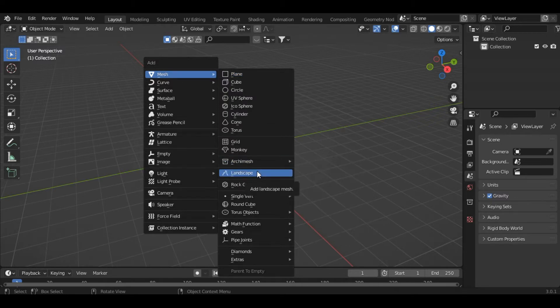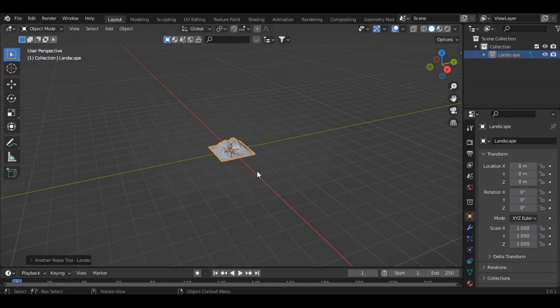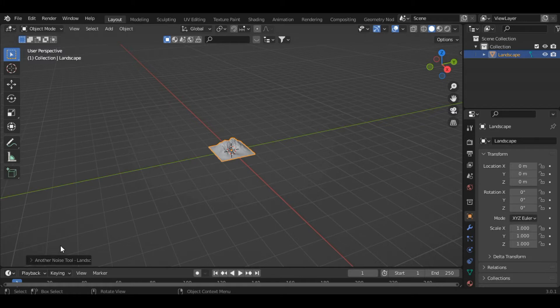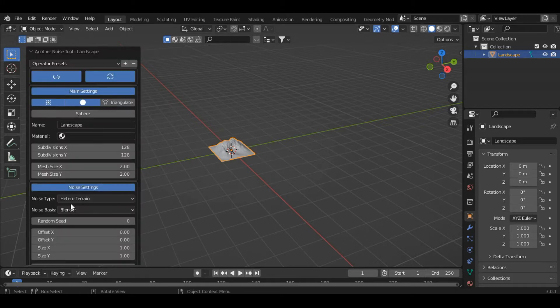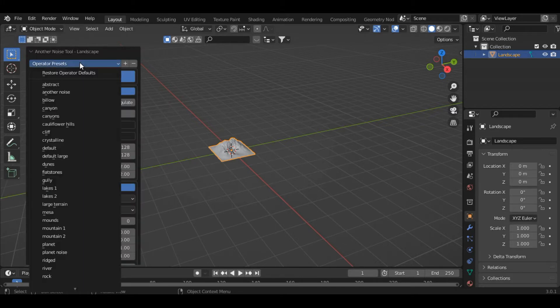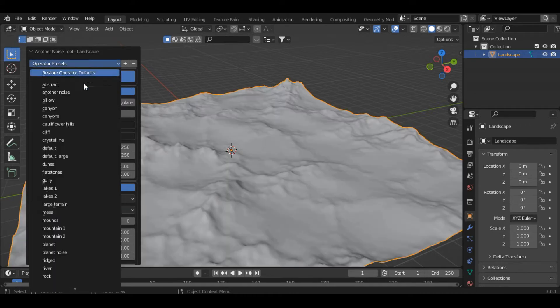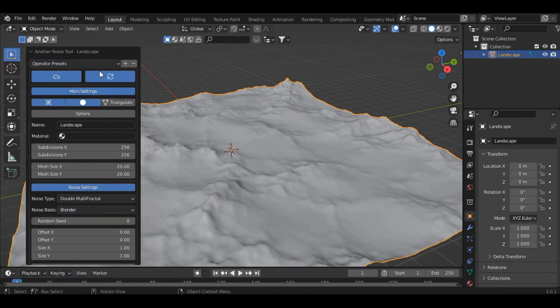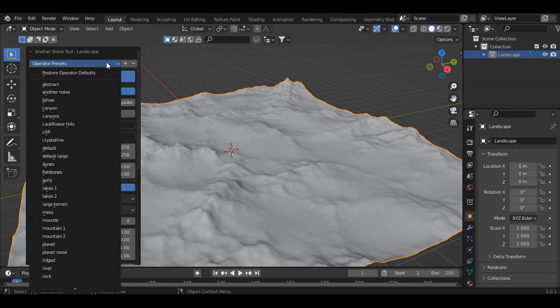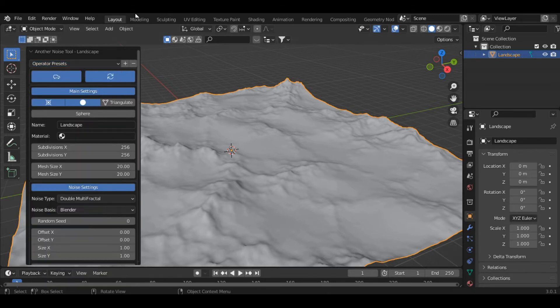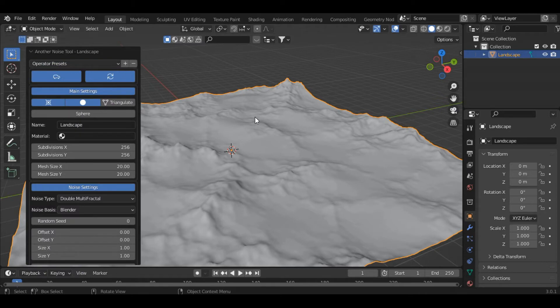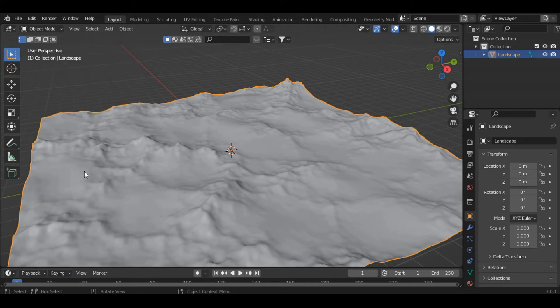On the bottom left corner you can see a toolbox. Just open it and inside the Operator Presets select Large Terrain. There are various landscapes; for this tutorial I'll be using Large Terrain. You can click anywhere on the screen and this toolbox will vanish.